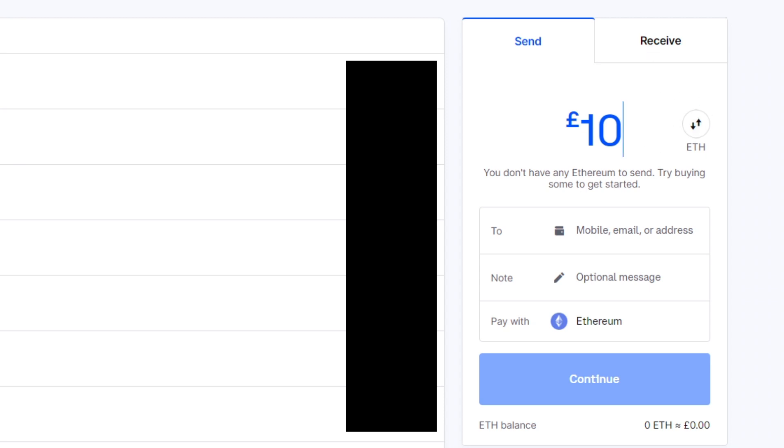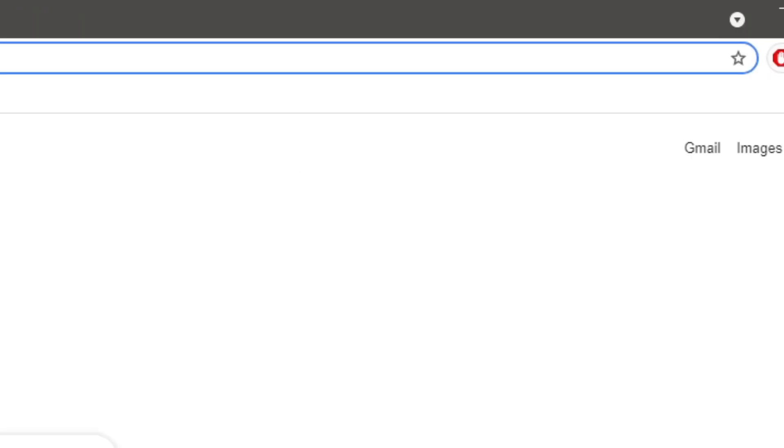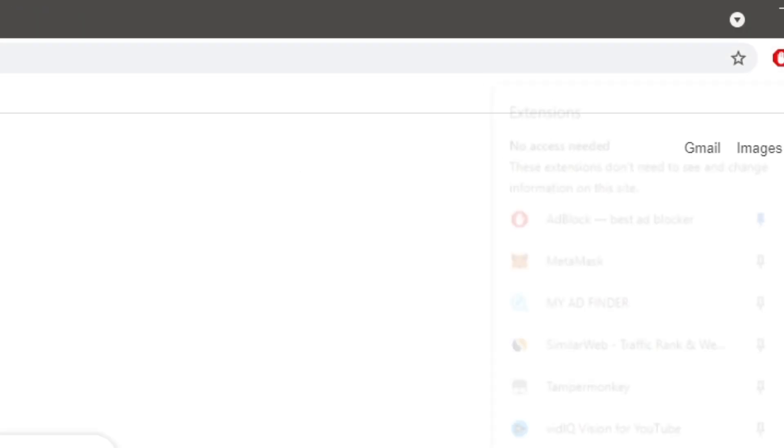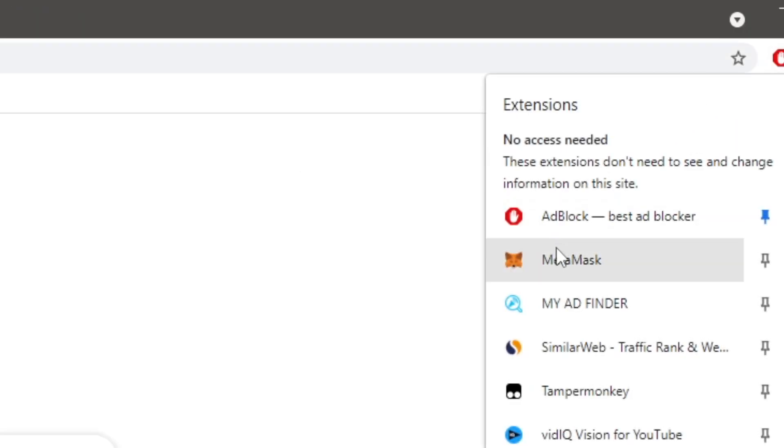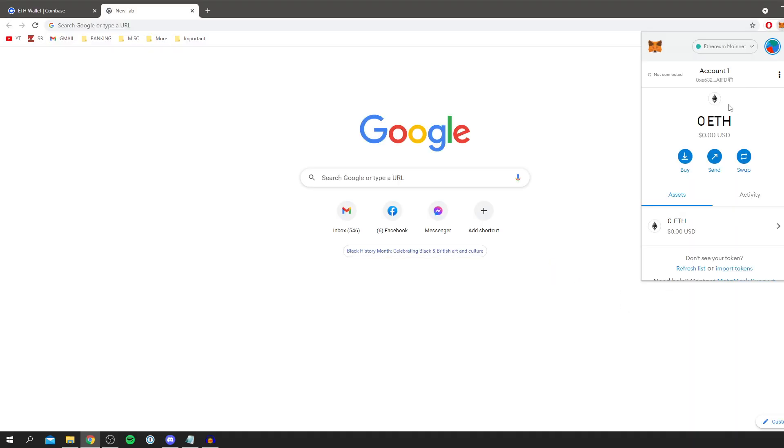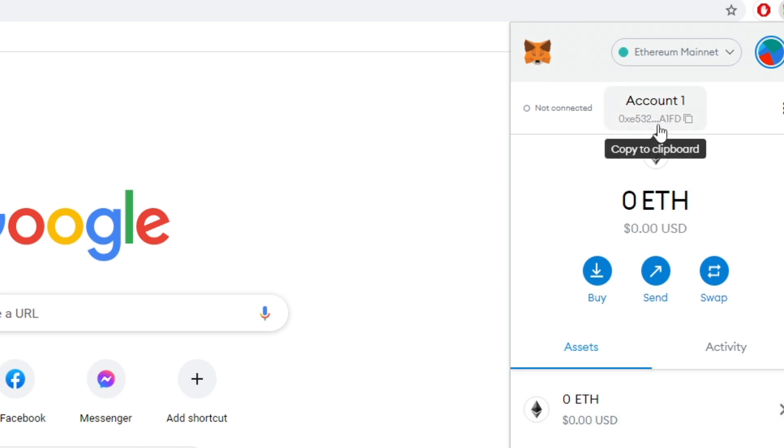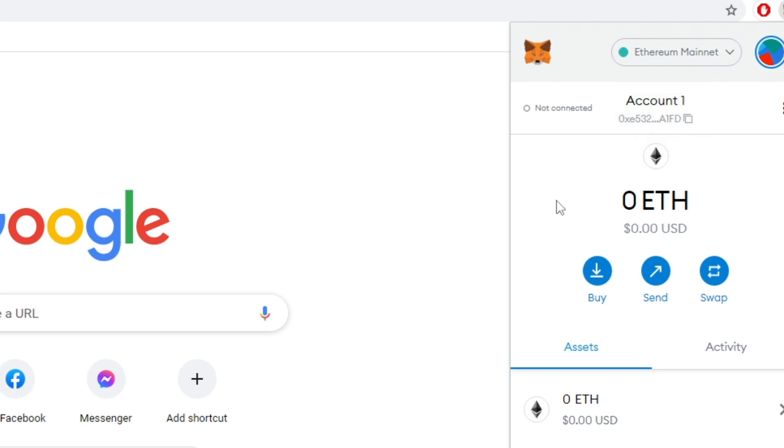So the next thing you want to do is open up a new tab and go over to the top right where you've got the puzzle piece and find Metamask. Then we're going to show you your account. Once it's open make sure Ethereum mainnet is selected so it shows your Ethereum wallet. It's going to say zero ETH or however many ETH you've got. You want to come to account and hover over it and it's going to say copy to clipboard. Simply copy it. That is your address copied to your copy and paste on your computer.